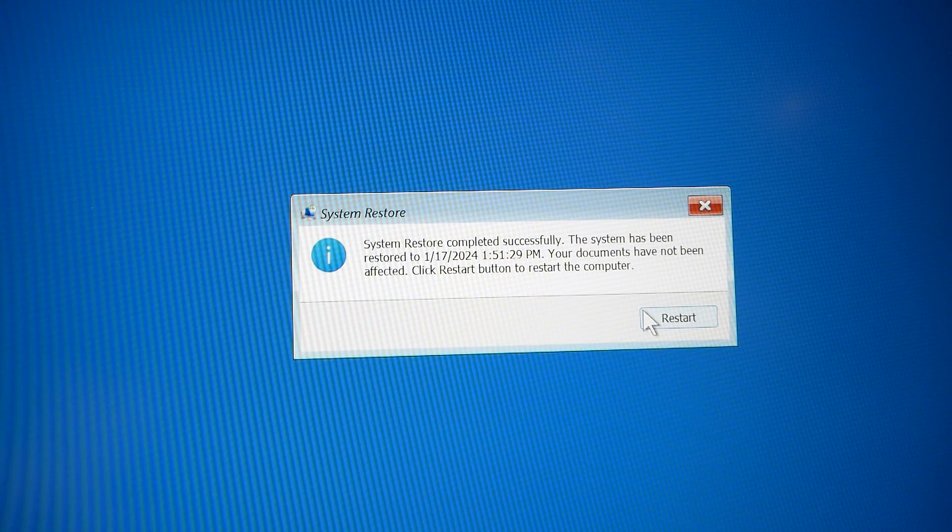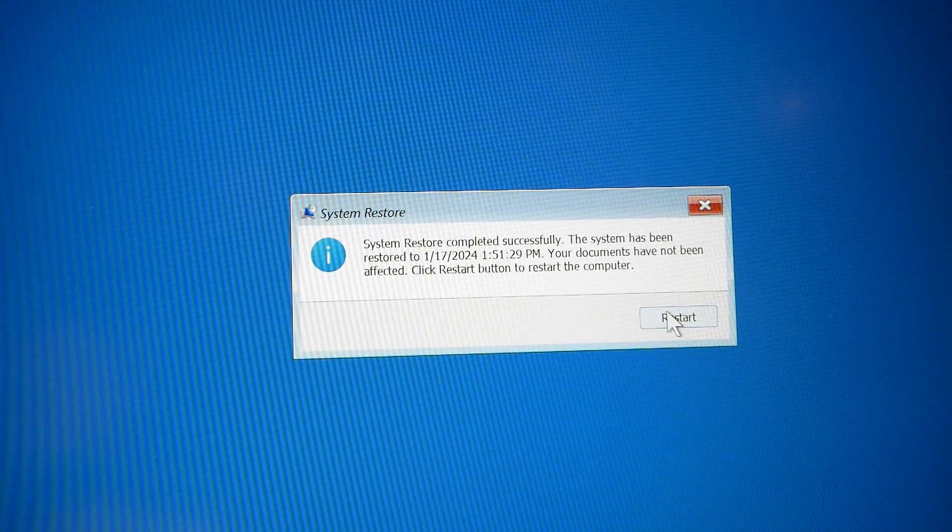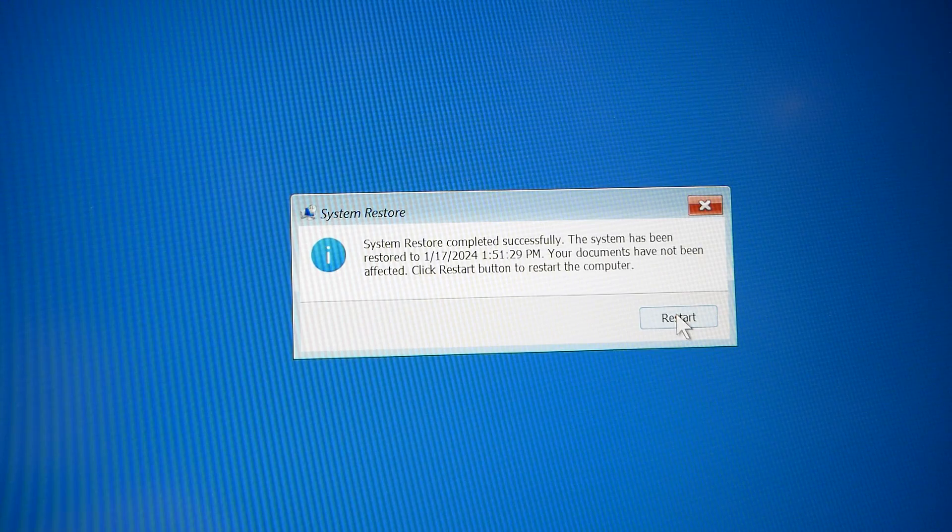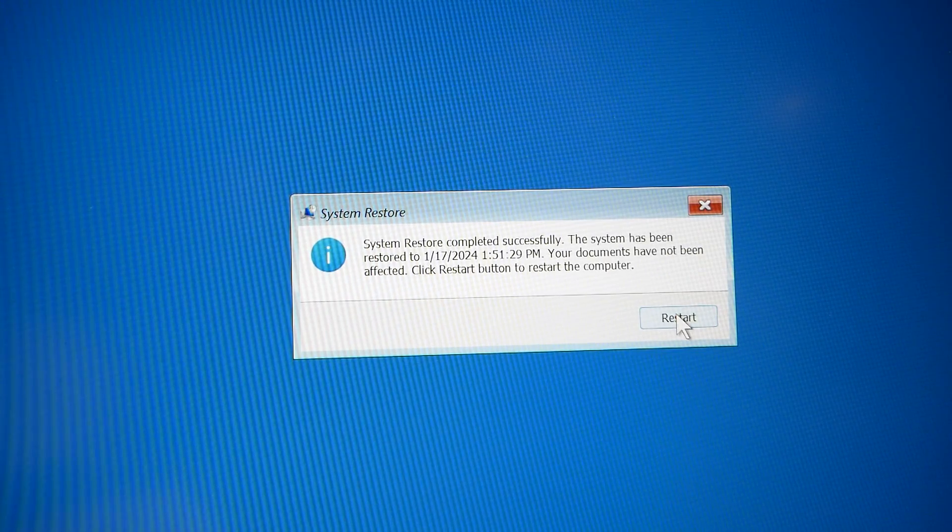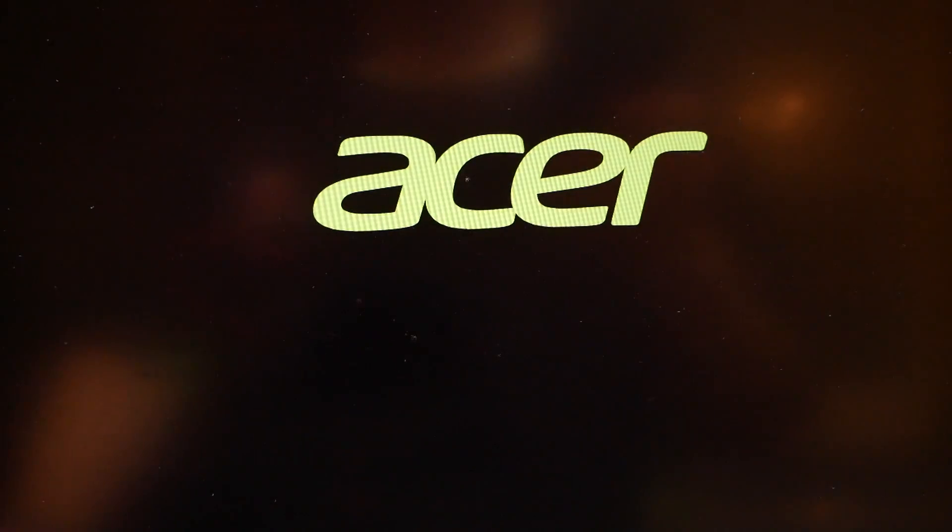Okay, and as you can see, system restore has completed. We'll just restart the computer and see if that cleared it up.